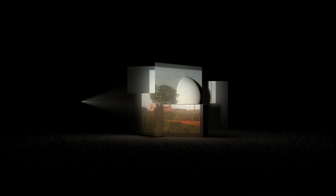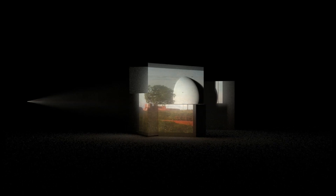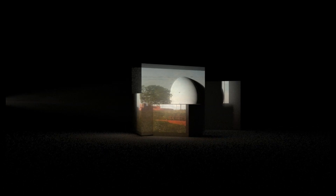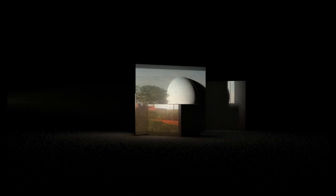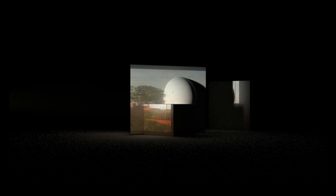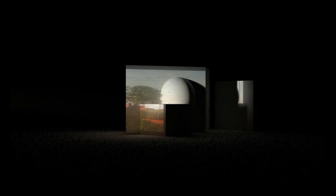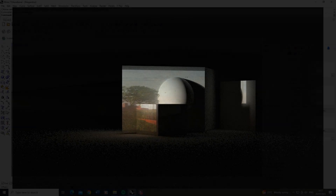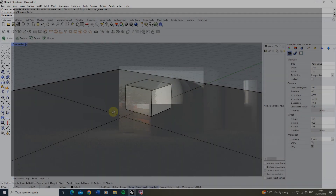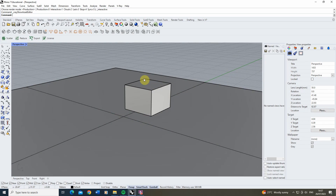Welcome to this video tutorial on how to create projections and projected light in V-Ray for Rhino. In this video I've created a very simple scene with a plane and a box, and we're going to begin by trying to create a projected light that projects an image onto this box.